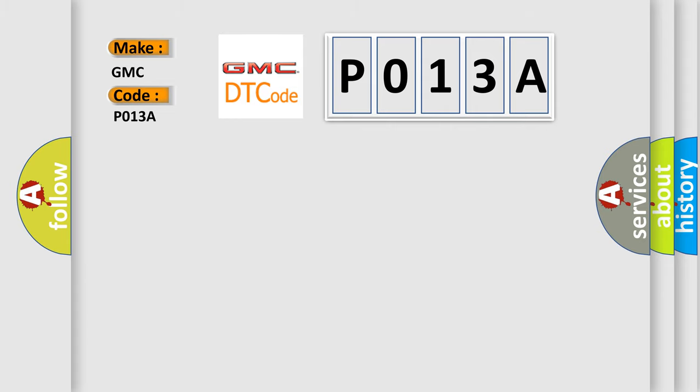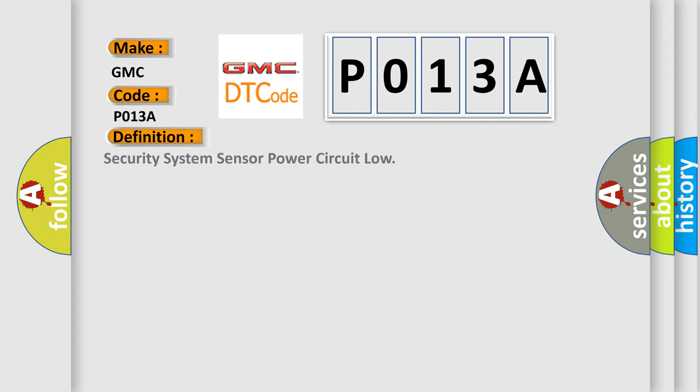The basic definition is: Security system sensor power circuit low. And now this is a short description of this DTC code.